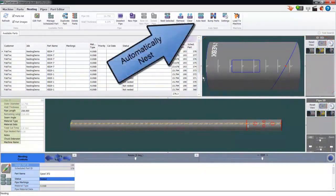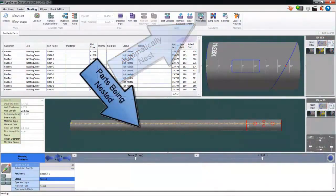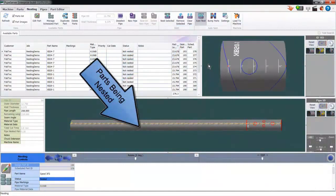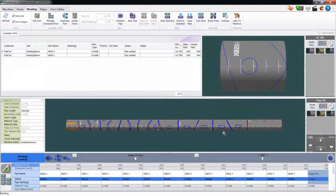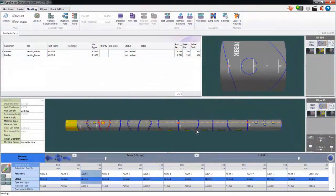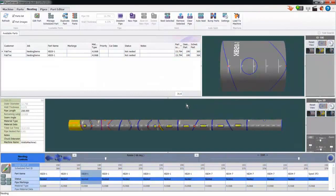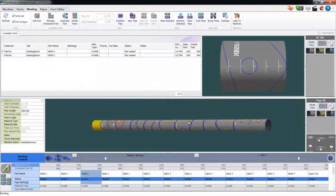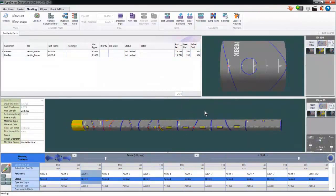Now I'll click Auto Nest and the system will automatically add available parts for a best fit nesting on the pipe. Note that you could have also pre-nested these parts from this same application running remotely in the office.